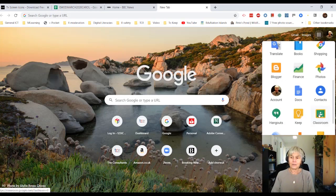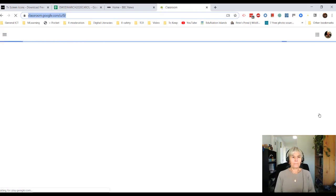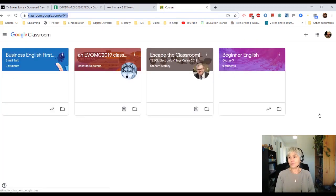So click on Google Classroom. And here we are. I'm in my Google Classroom.